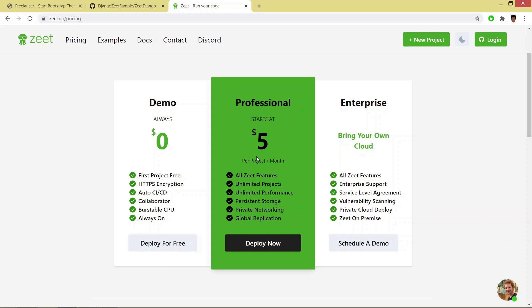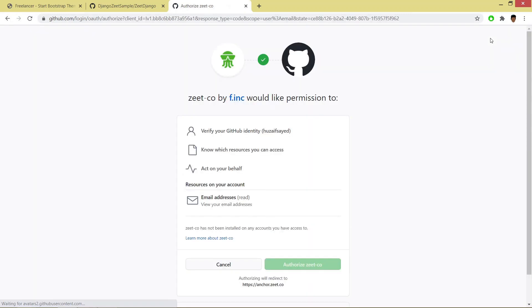Now you have to go through the login tab and you have to allow your GitHub to give permission for Zeet so we have to authorize it.